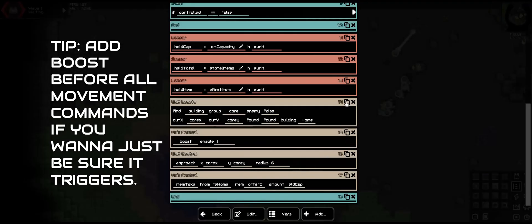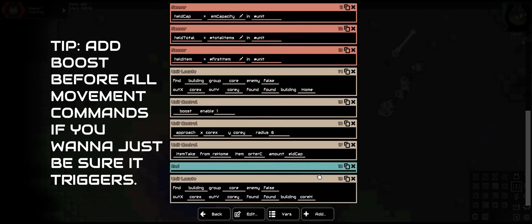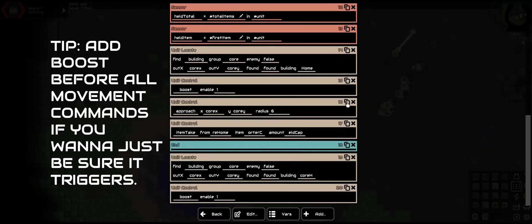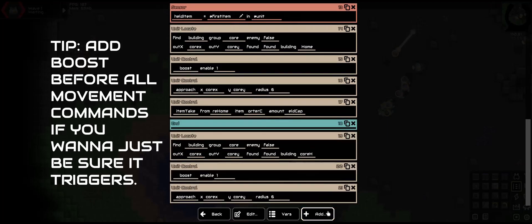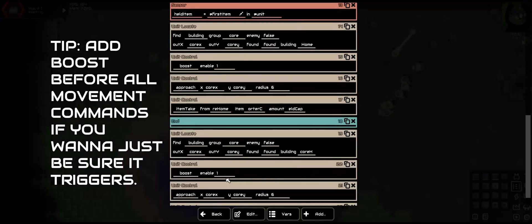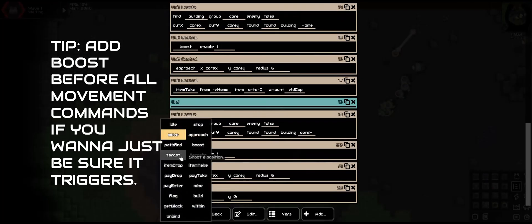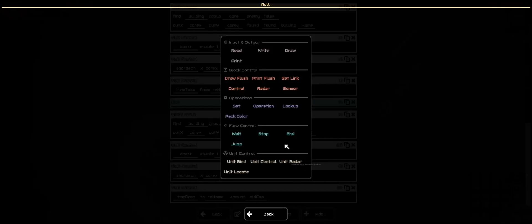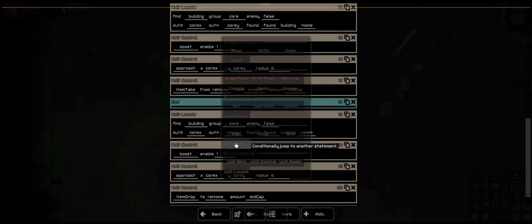And instead of taking an item, we are going to drop an item. This would be if it has less than the capacity. So item drop in floor_home.